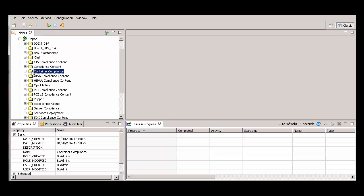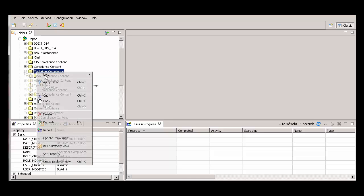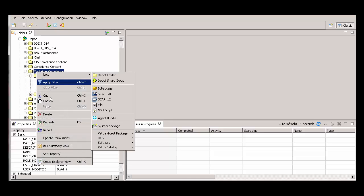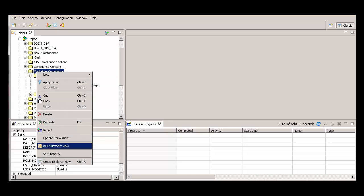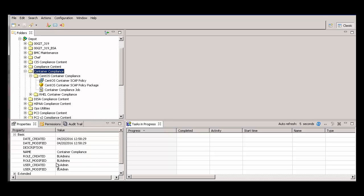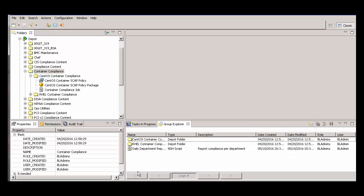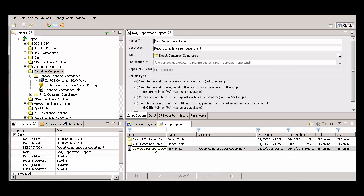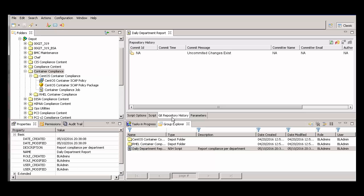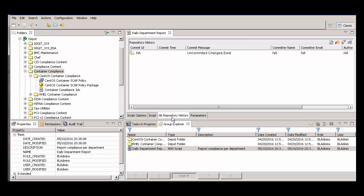I'll open the newly added NSH script and click the Git Repository History tab. We see one entry in the Repository History, and the entry says Uncommitted Changes Exist. To commit the changes, click the Commit button and complete the dialog box.